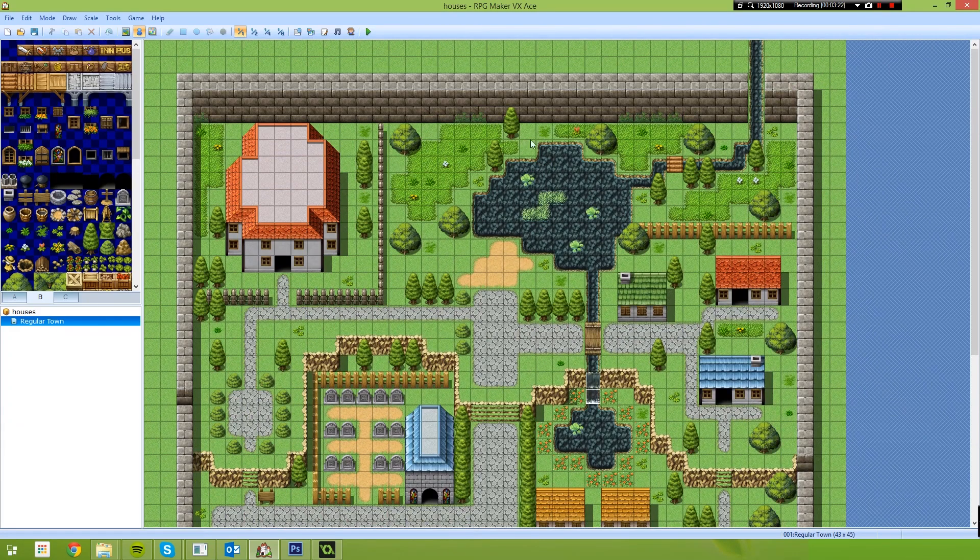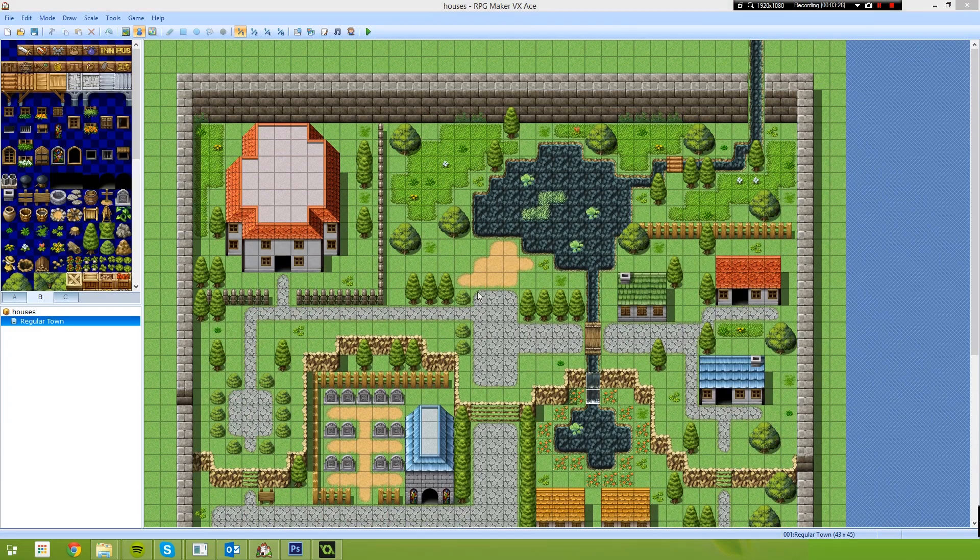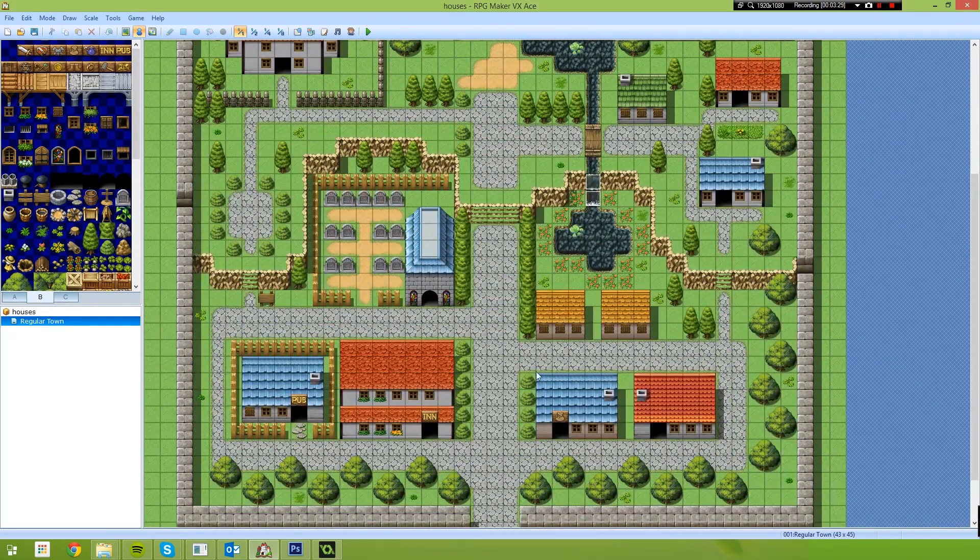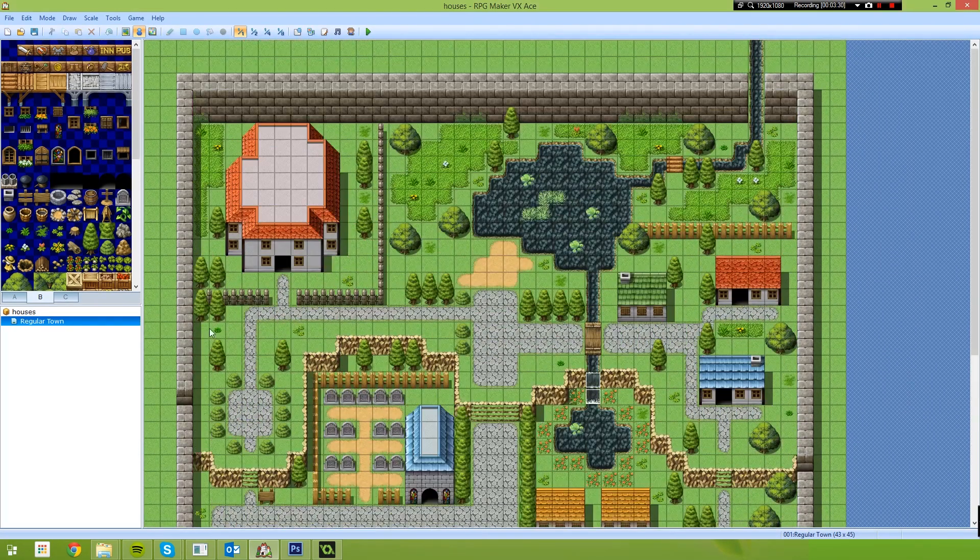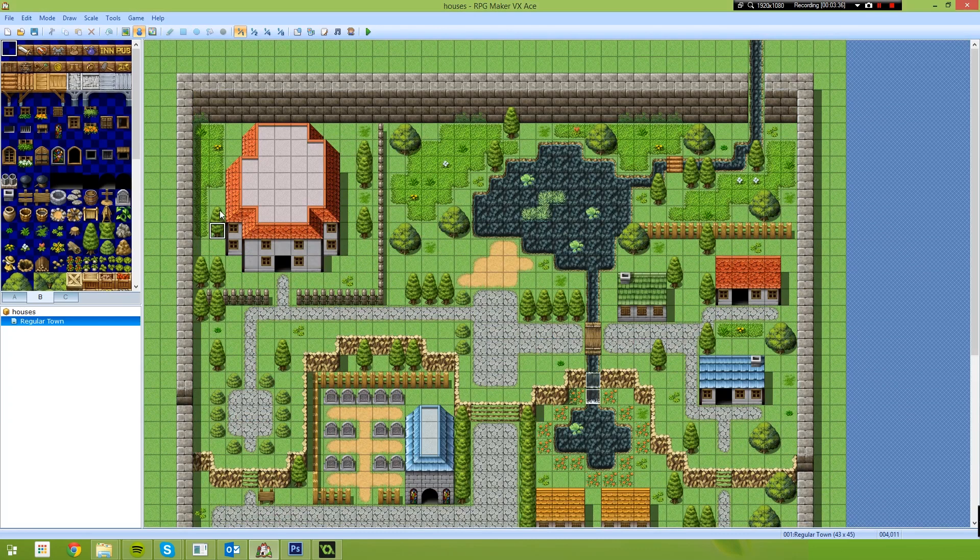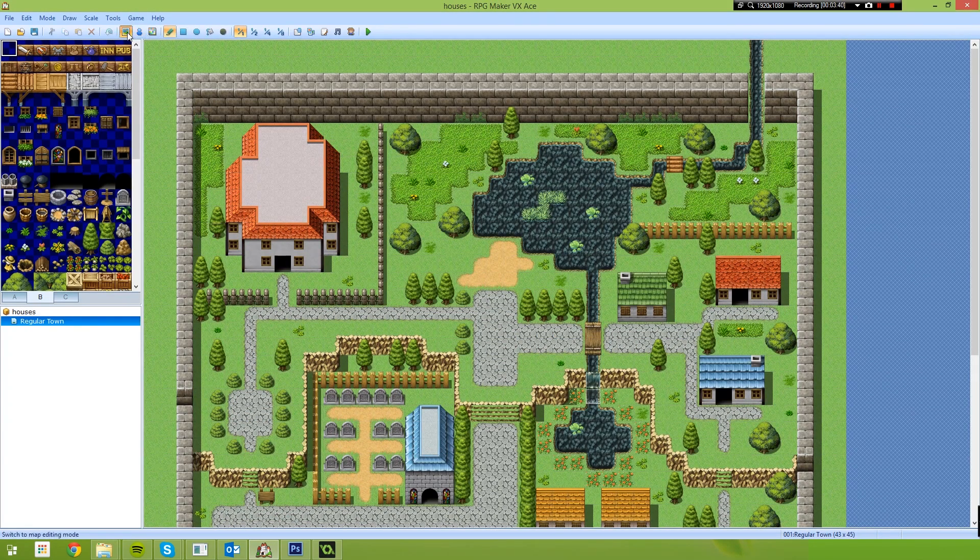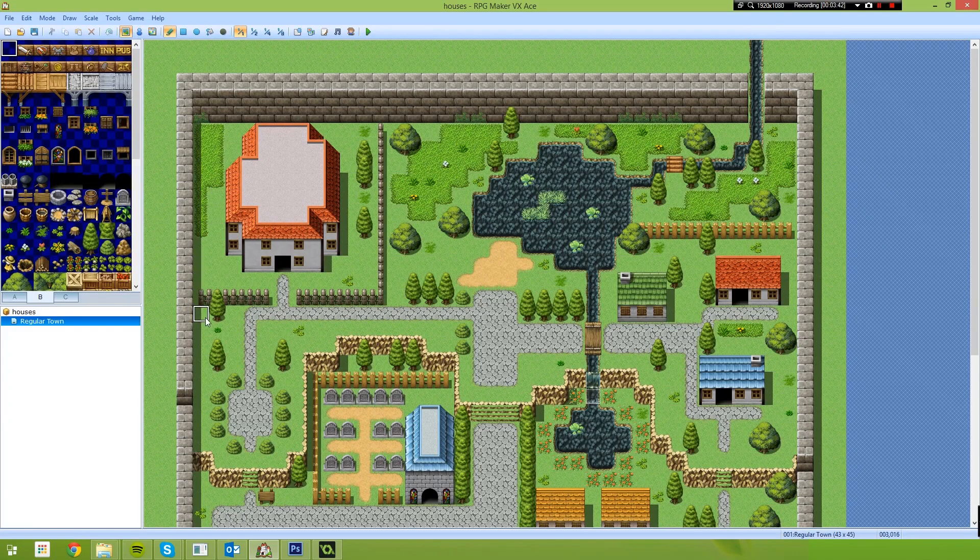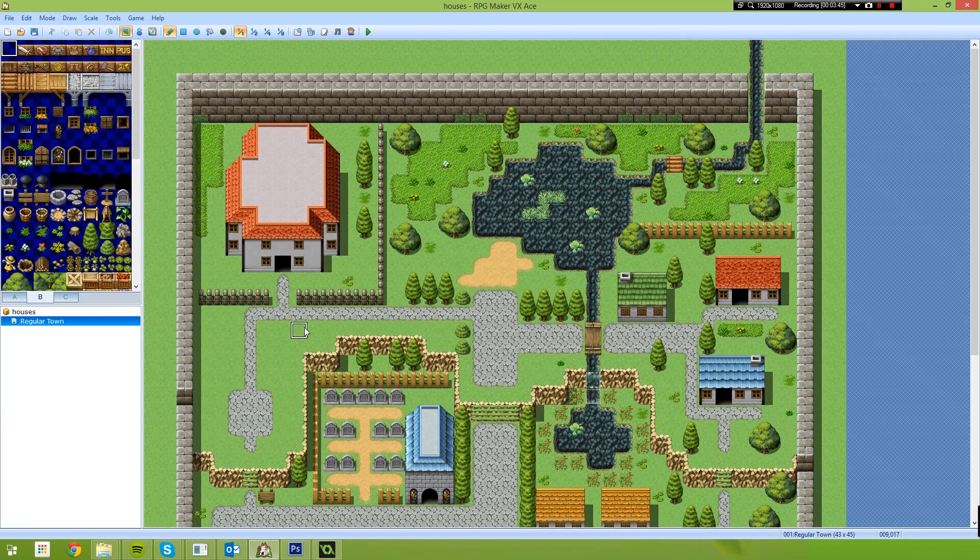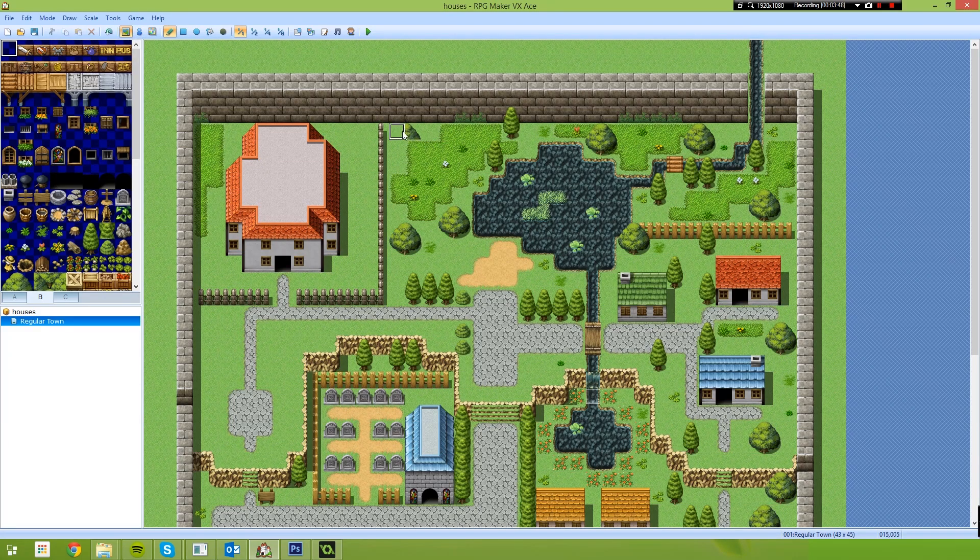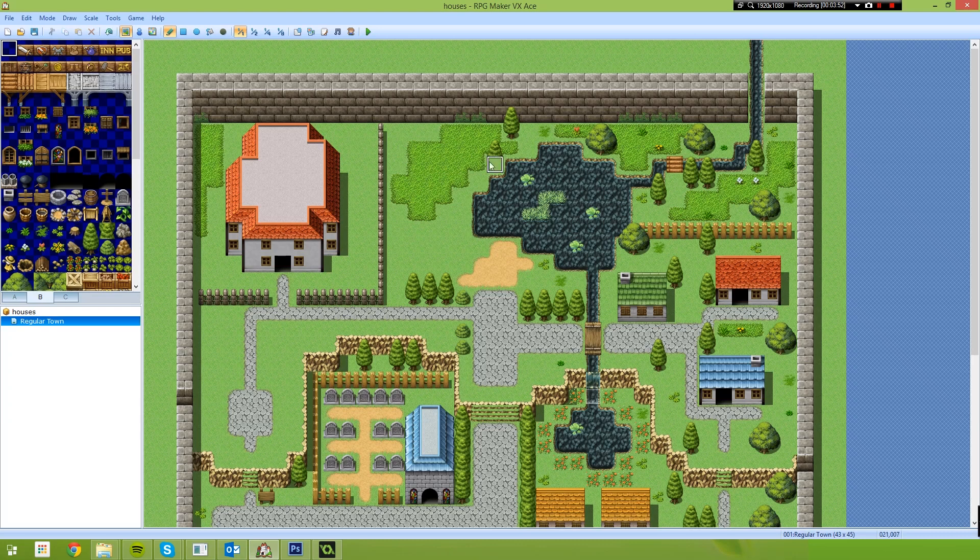So we've basically got a map that we can use inside of Game Maker right here. But there's a couple of things that we need to do first. So one of the things that we need to do, all of these trees and objects that are on the map, we're going to handle these inside of Game Maker. So we spend a little bit of time and just erase these from the game.